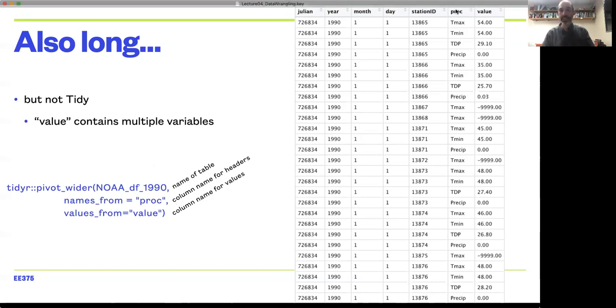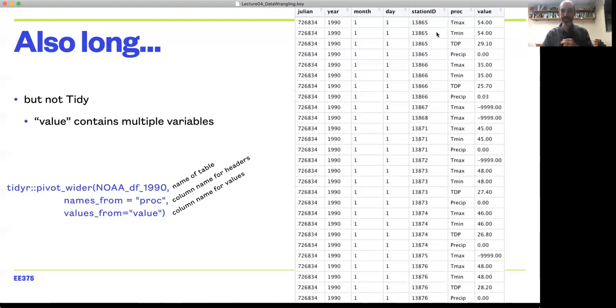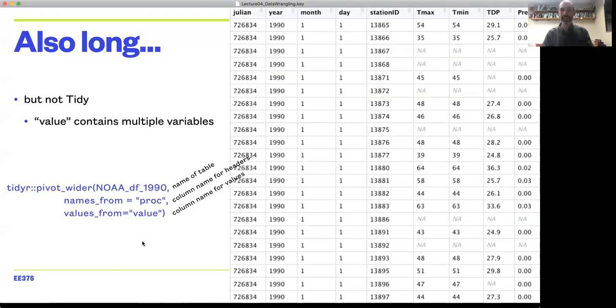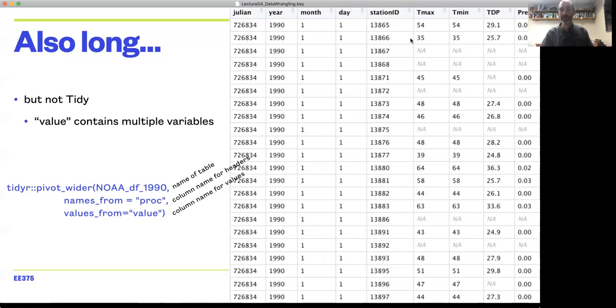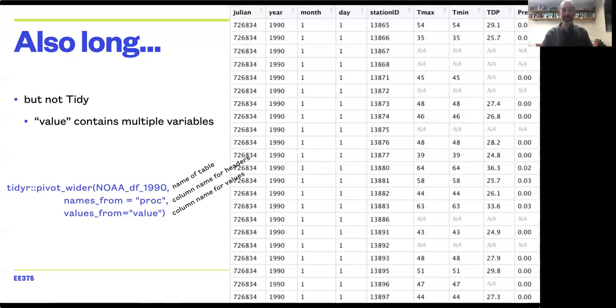The names_from argument specifies what's going to become the header, so I'm going to look in the proc column and turn the four unique values there into four columns. Then I'm going to fill those columns with the data in the values_from column. If I apply that function, I've now converted this to a dataset that's a little bit wider, but it's really just wider because I'm representing different variables as different columns. You can also see the use of NAs in this dataset to indicate data that was not available—missing data—as opposed to just leaving the cells blank.